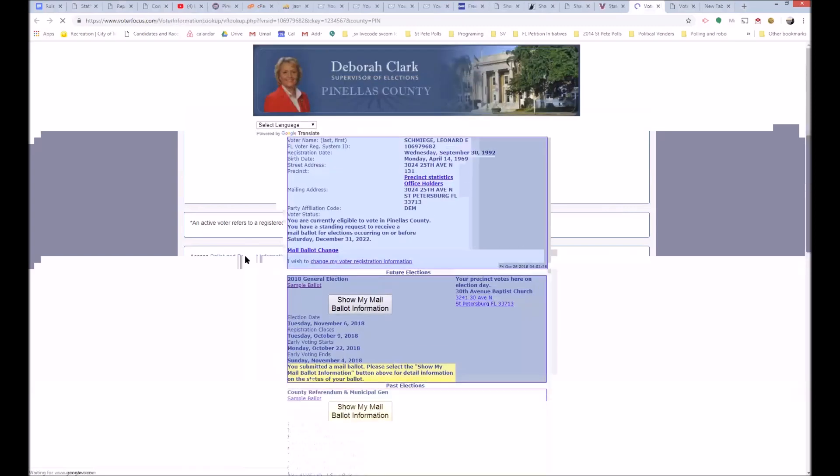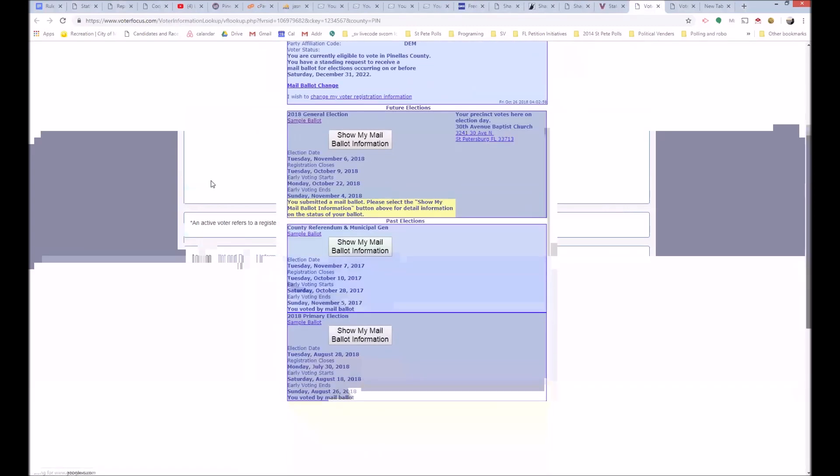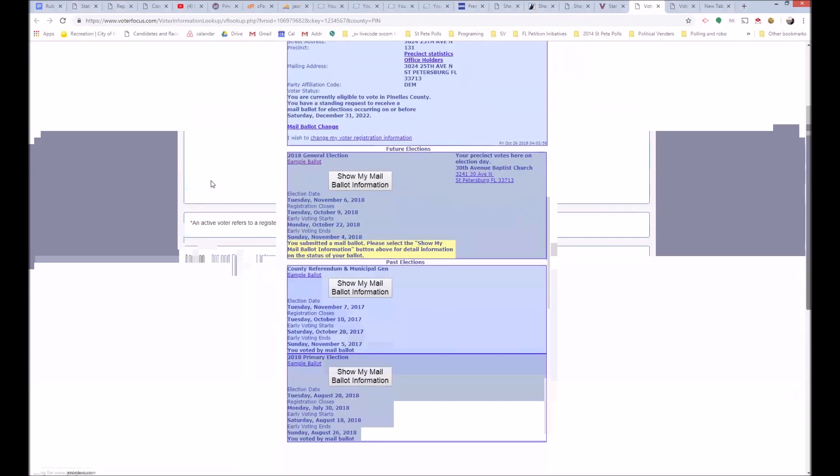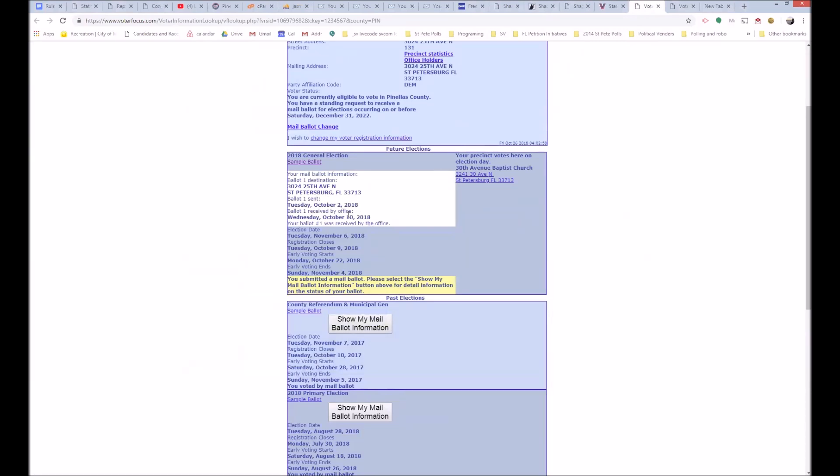So I click on that, and now I see a page here, and this shows me a couple of interesting things, but the most important one is this one, sample ballot - the general election - show my ballot information. It says ballot one sent on October 2nd, ballot one received by our office October 10th, 2018.